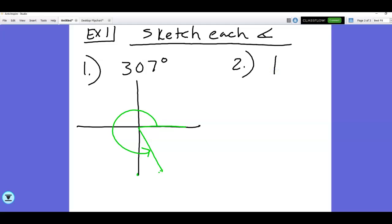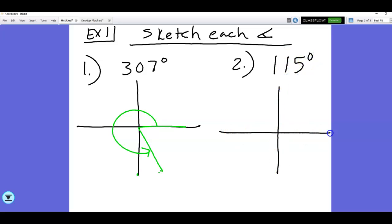Let's sketch 115 degrees. We always have one side at the positive x-axis. Then 90 is straight up, and 120 was the next angle on our unit circle, so 115 would be a little bit less than that. Draw the line with a little arrow, and that's it. We're just estimating — not being real precise.